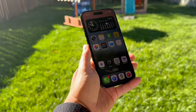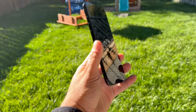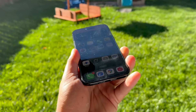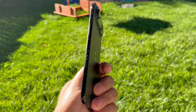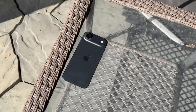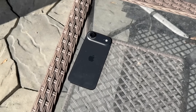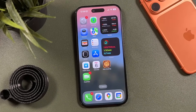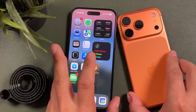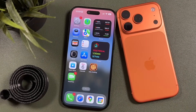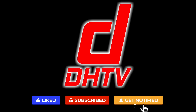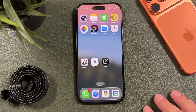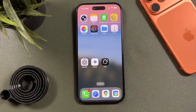Hey everyone, welcome back. This is Dan from DHTV. If you grabbed the iPhone 17 Air, it is Apple's thinnest iPhone yet, but that means it has the smallest battery of all the iPhone 17 models. In today's video I'm going to show you the best ways to save battery life and fix battery drain on your iPhone Air. All the battery saving tips I show you today will also work on the iPhone 17, 17 Pro, 17 Pro Max, or older iPhones.